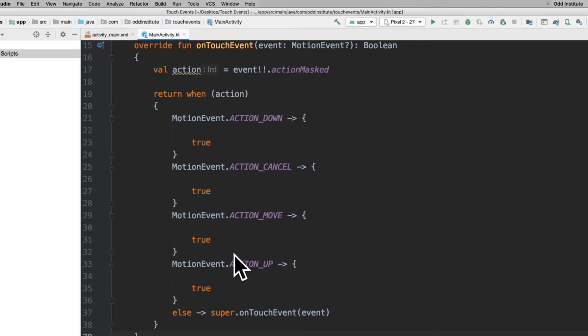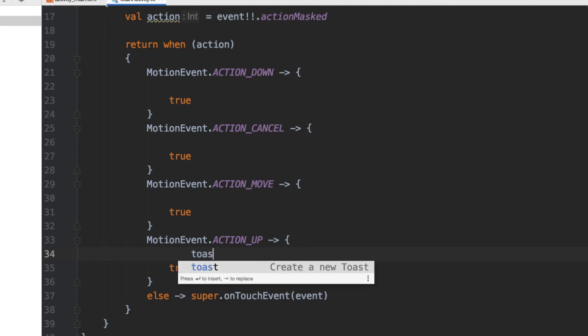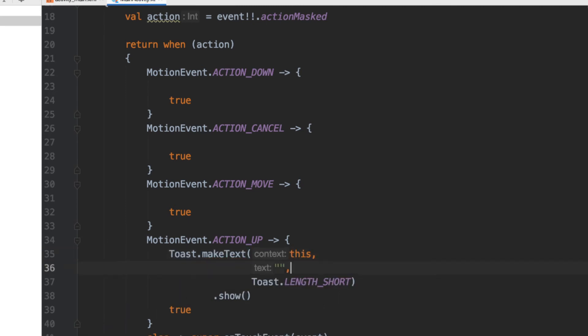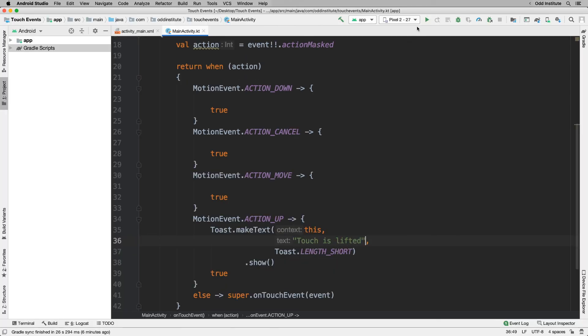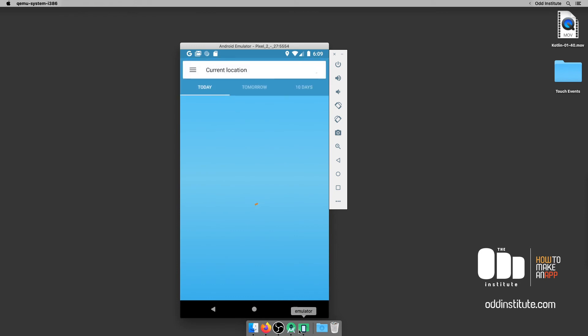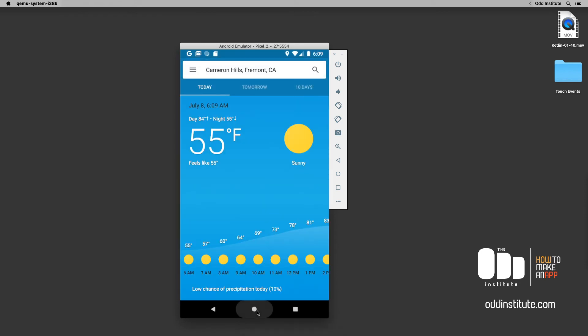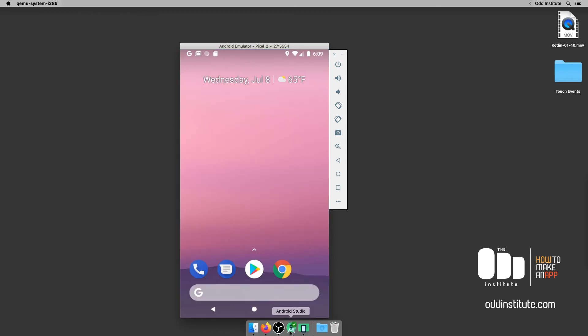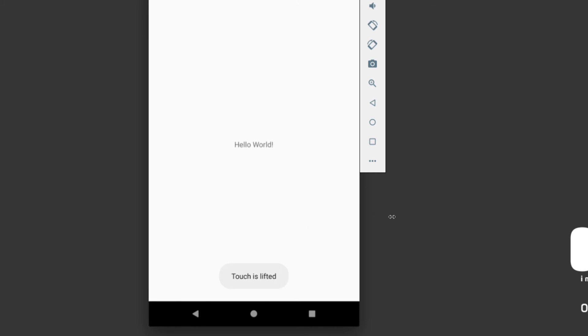The only thing I'm going to do here is in the ACTION_UP branch add a Toast. I want to toast the message 'touch is lifted' — that shows when the touch leaves the surface of the Android device. Let's go ahead and run the application and wait for the emulator to load up. Once it loads, anywhere I touch and the moment I let go, the toast says 'touch is lifted'. Let's try it a couple more times — touch is lifted every time.